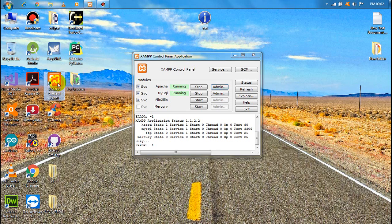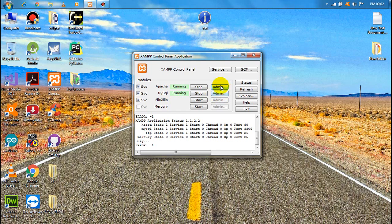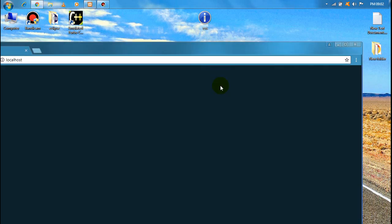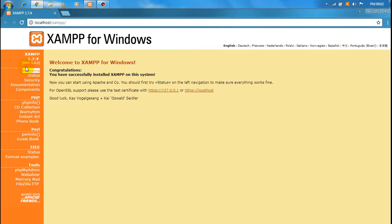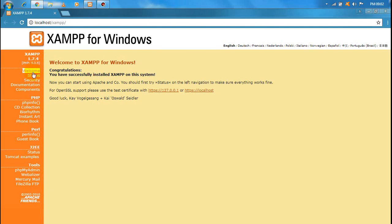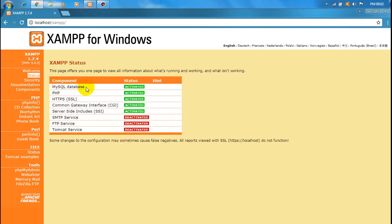First, you can download XAMPP. This is the XAMPP software. If you want to open it, run Apache, then run MySQL. You can click Admin. We will look at the status — MySQL database, PHP, and HTTPS server.